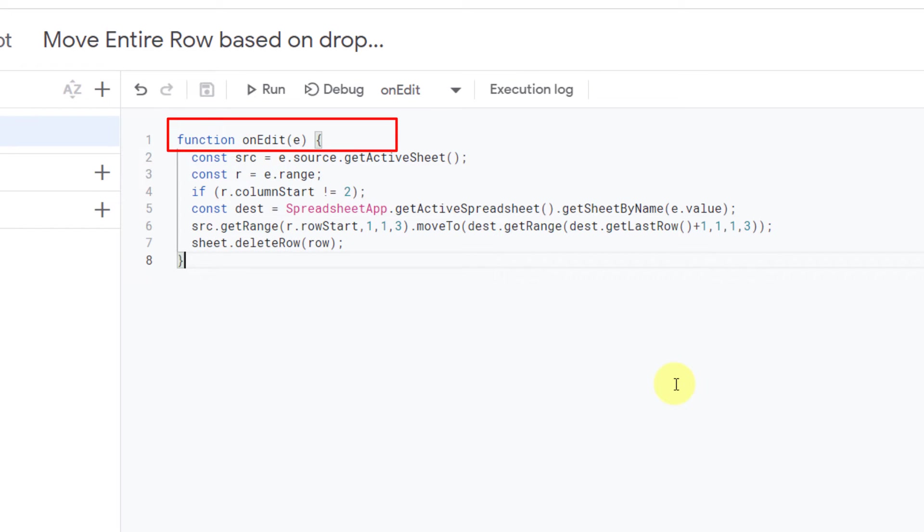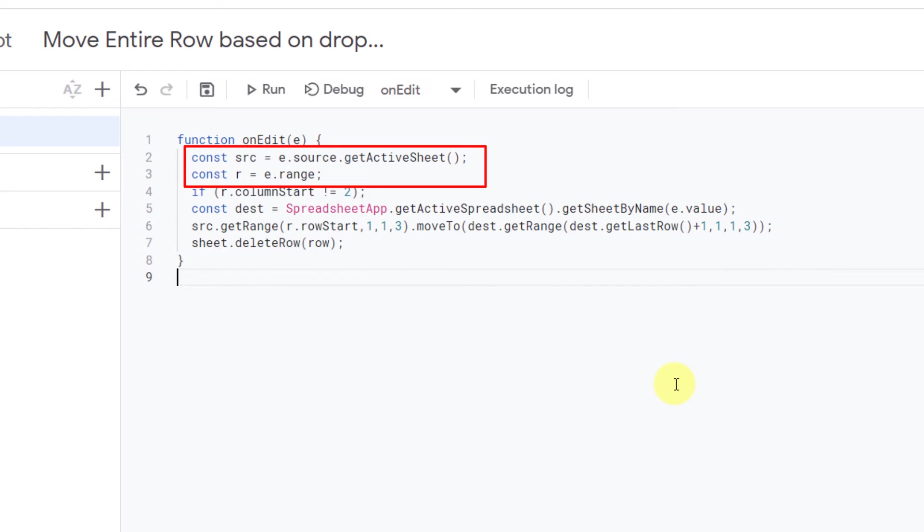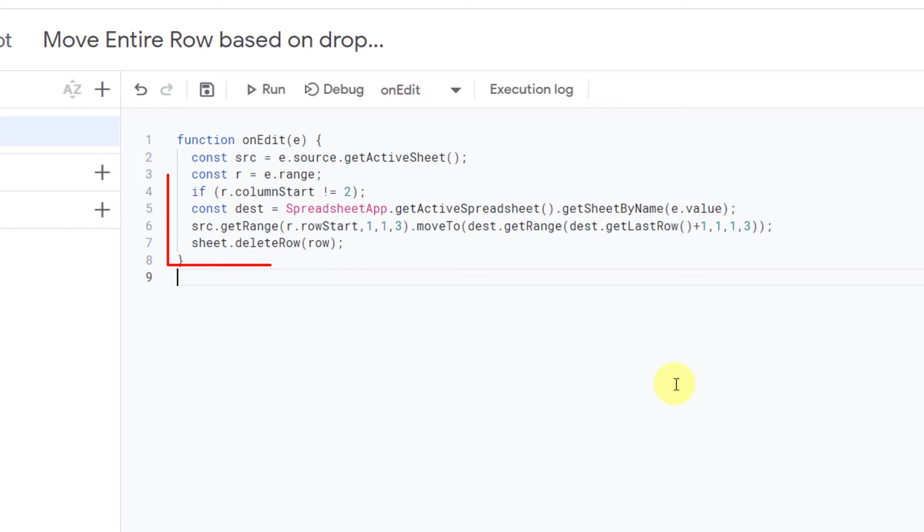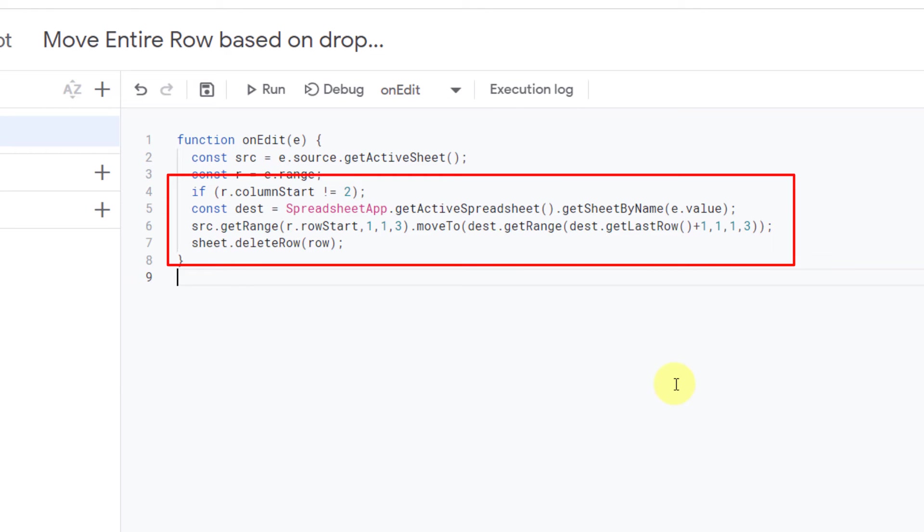After that, constants are used for source and range. Constants are like variables except you cannot change their value after assigning one to them. Then an if statement—the drop-down list is in column 2.